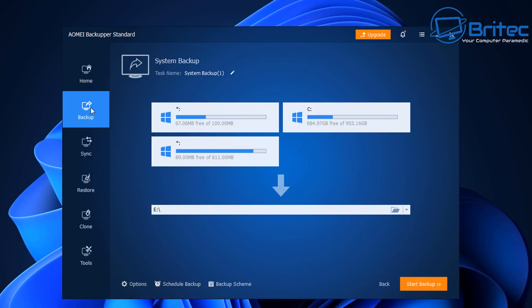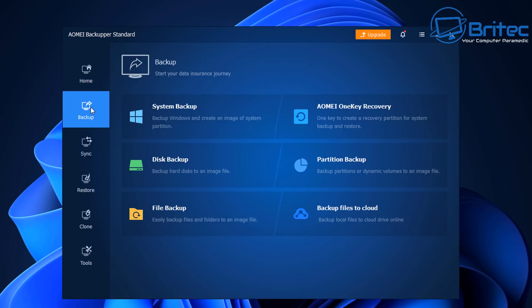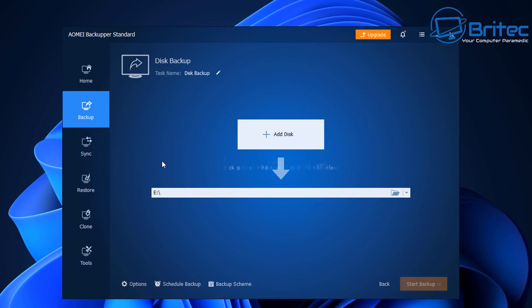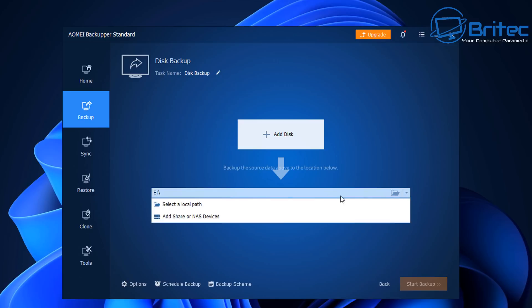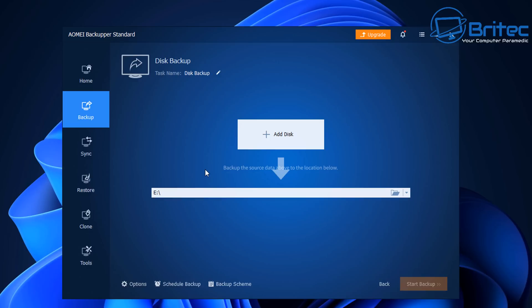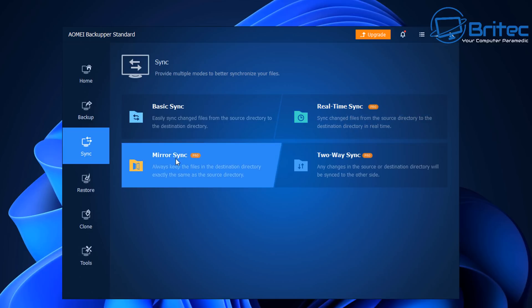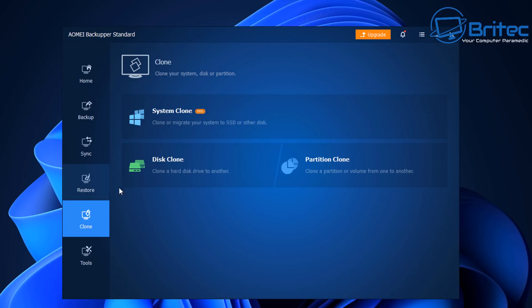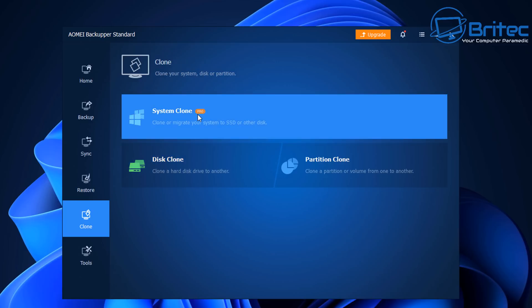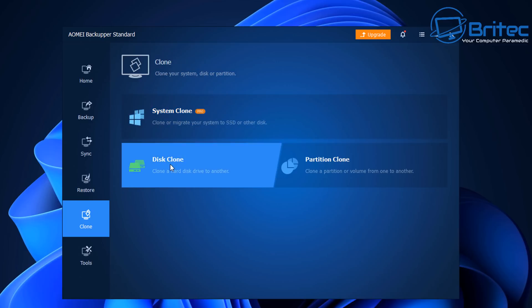Now the way you defeat ransomware is not by trying to block it and stop it, because this is basically going to take a lot of resources on the computer. You're better off backing up your data on a regular basis. That way if your data is stored away from the computer, ransomware can't encrypt it and that is pretty much how you defeat ransomware. If you follow all these steps in this video, you will never have to fear anything like this because obviously you will be completely protected.